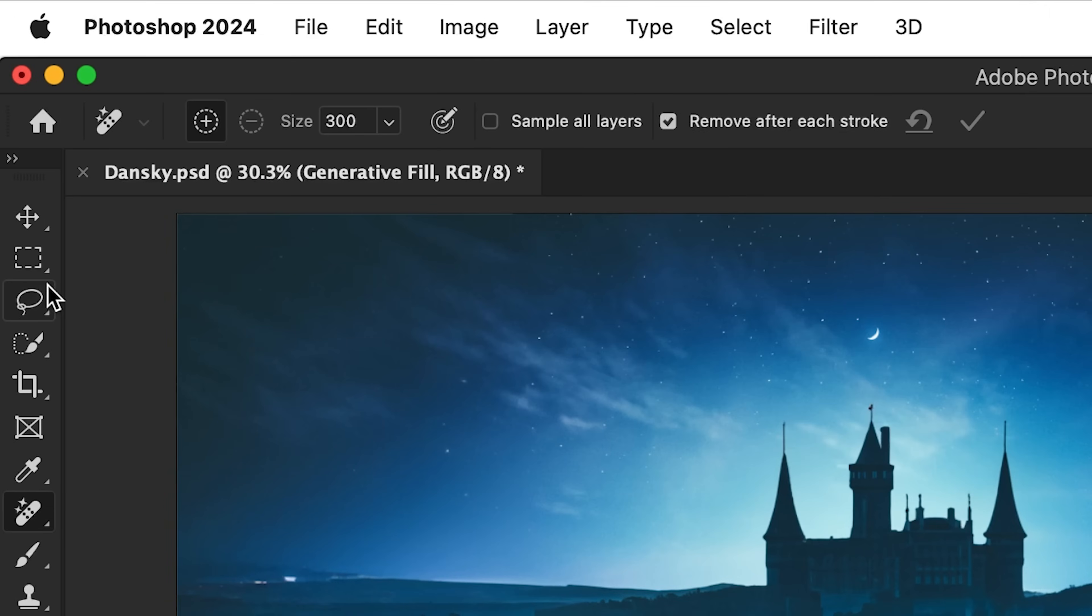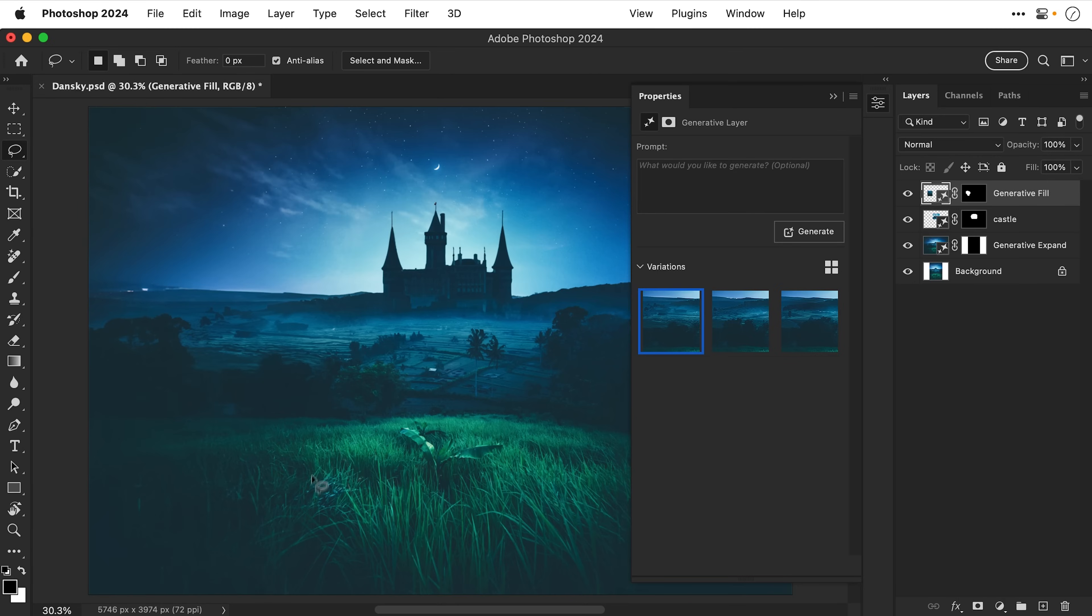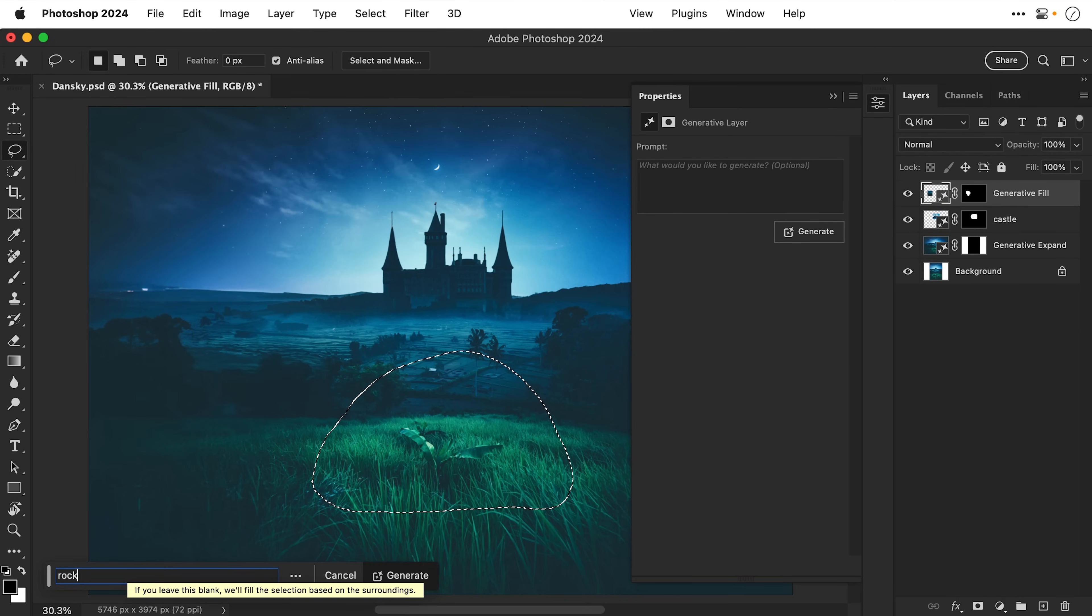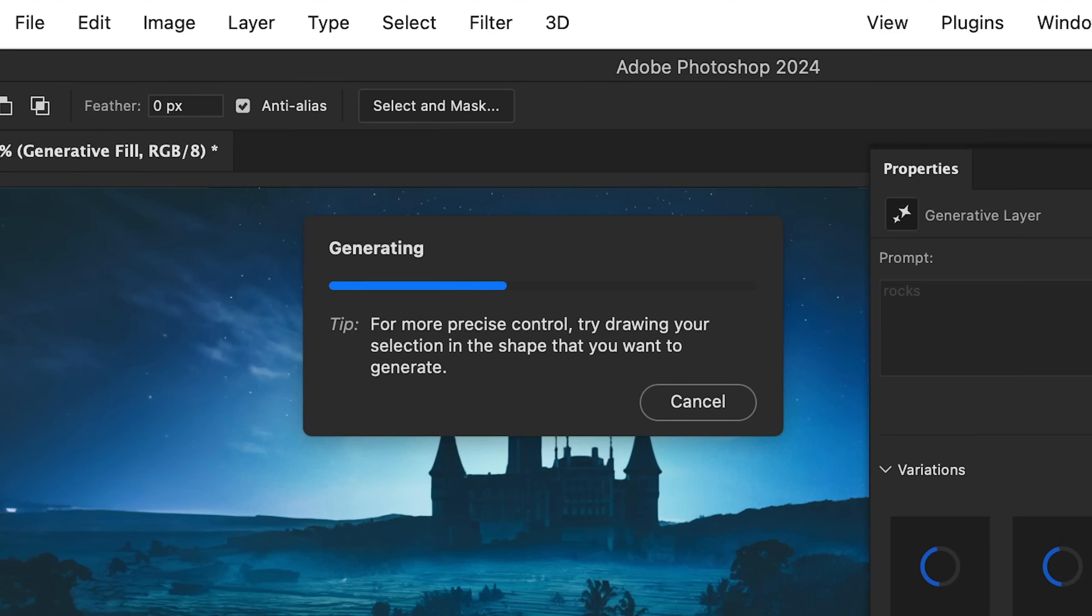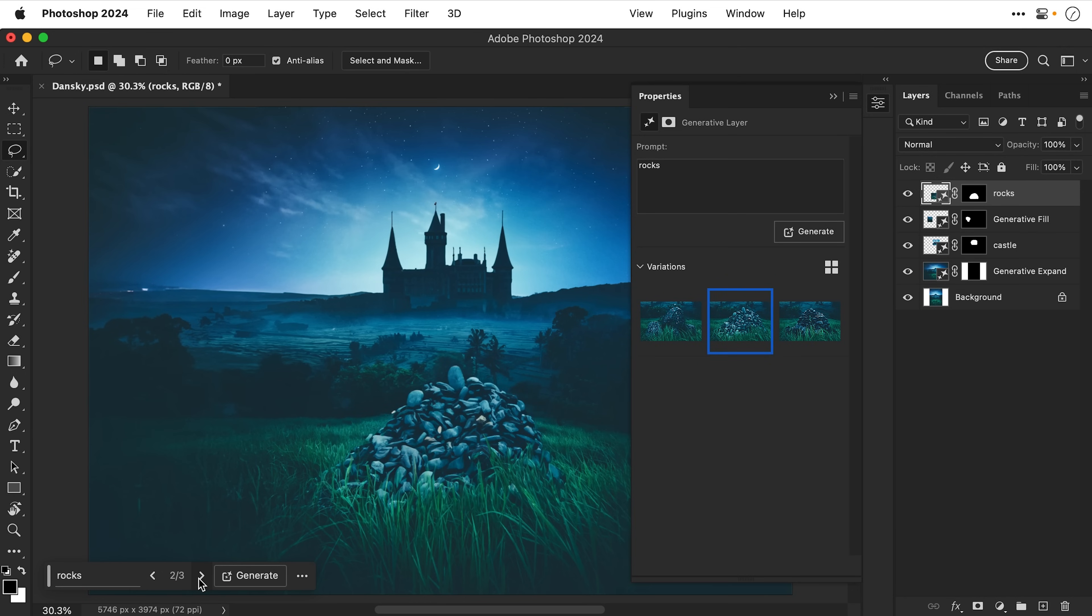Because now I'm going to add something in place of that weed anyway. So let's grab the lasso tool, draw over here, and I'm going to type rocks. Let's see what we get. Hopefully some rocks. And there we go. We not only get some rocks but we get the grass surrounding them as well. And again there's a few variations to choose from.